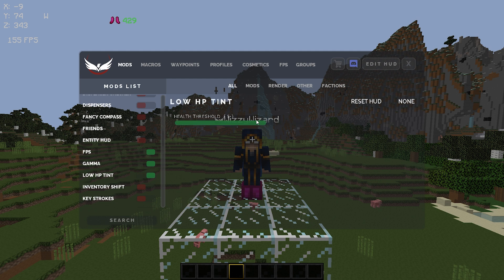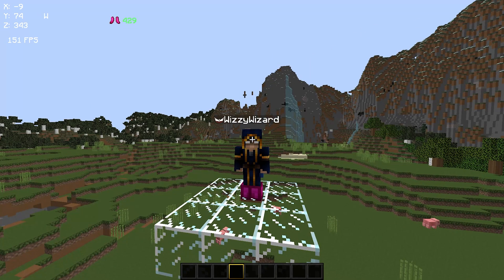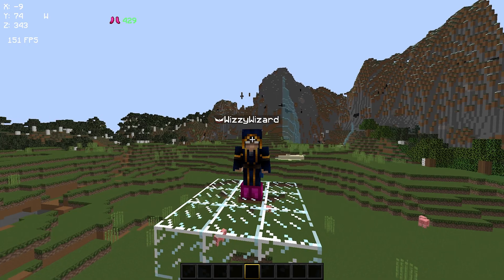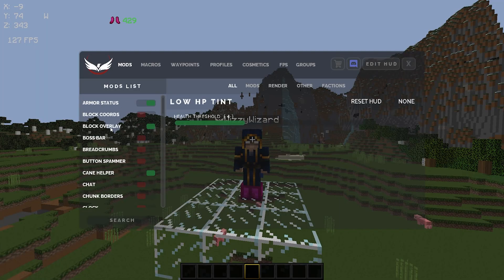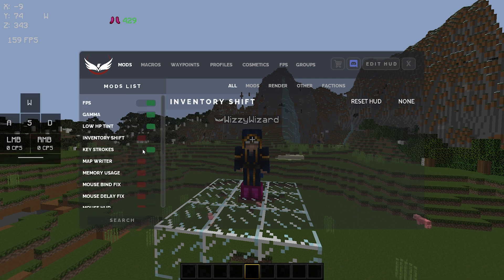Low HP tint — I do also use this and I set it to four hearts. What this does is when you get to four hearts it'll just flash your screen red to let you know that you're low on health, just in case you're forgetting. It's a personal preference — a lot of people don't like this mod. I really hated it when it first came out, but I started using other people's profiles who used it and it kind of just grew on me.